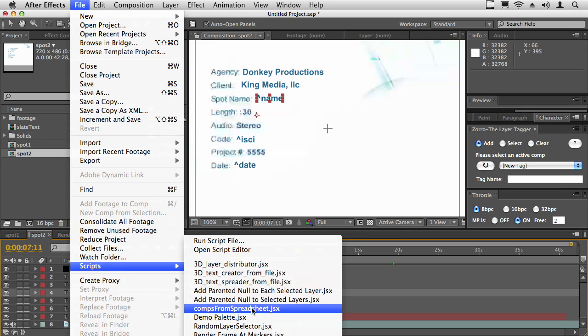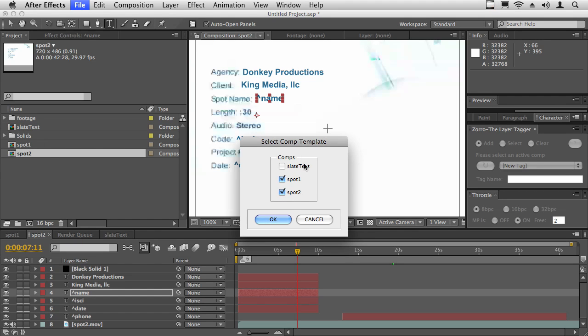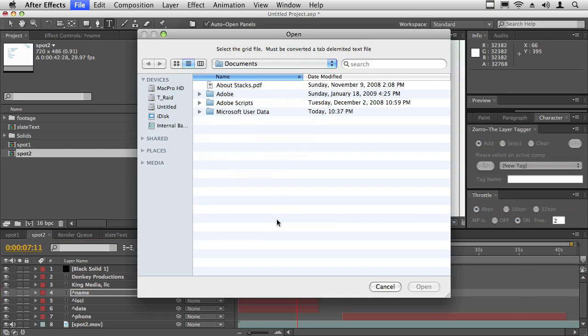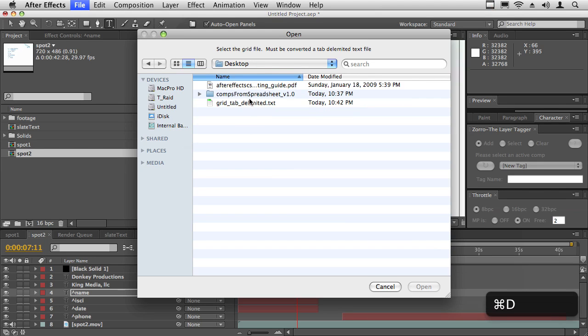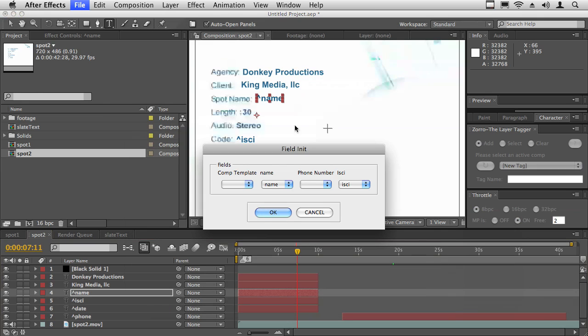It's called comps from spreadsheet and it's asking me which comps I want to use as the comp templates. I'm going to use both spot one and spot two. The script basically analyzes your project and picks out the comps. I'm going to hit okay and now I'm going to go to the desktop and pick this grid tab delimited text file and hit okay.